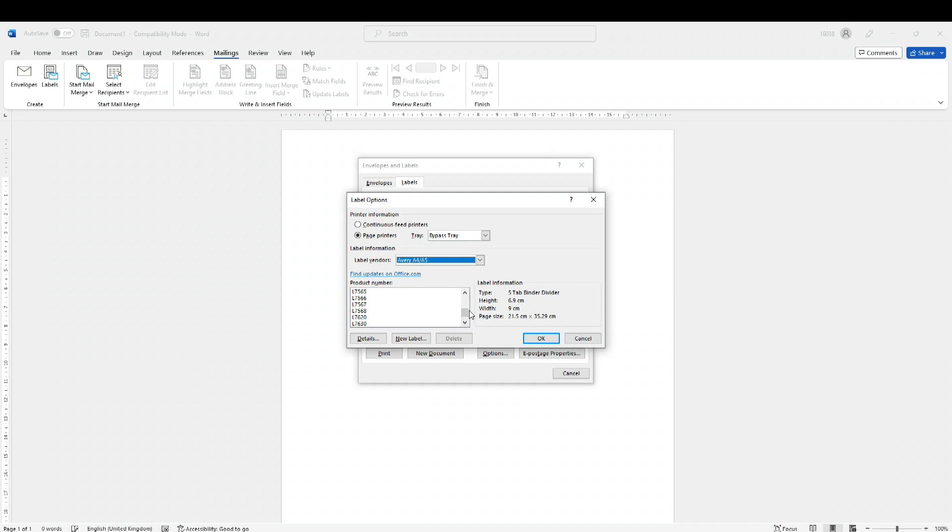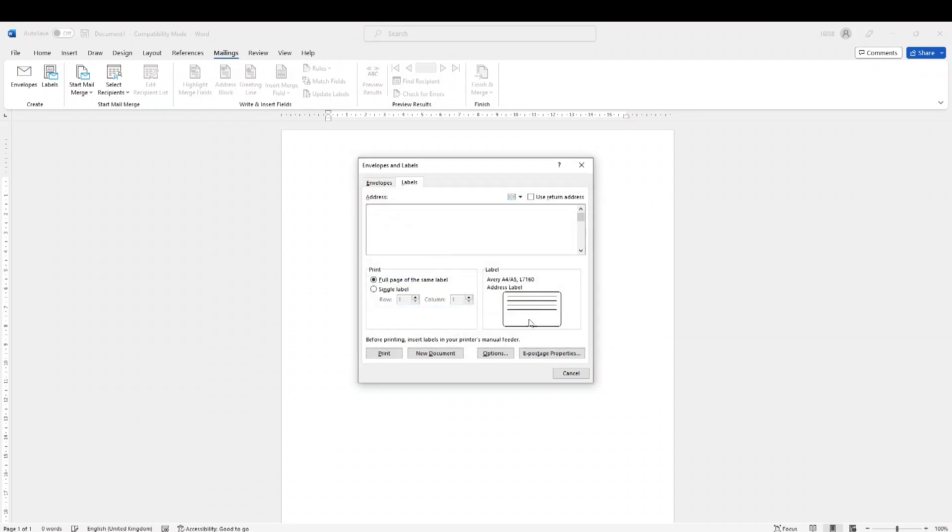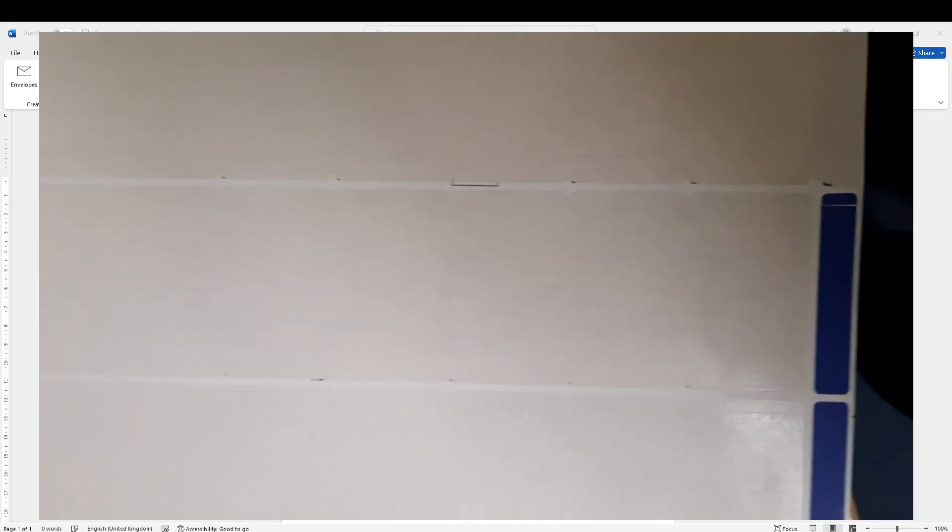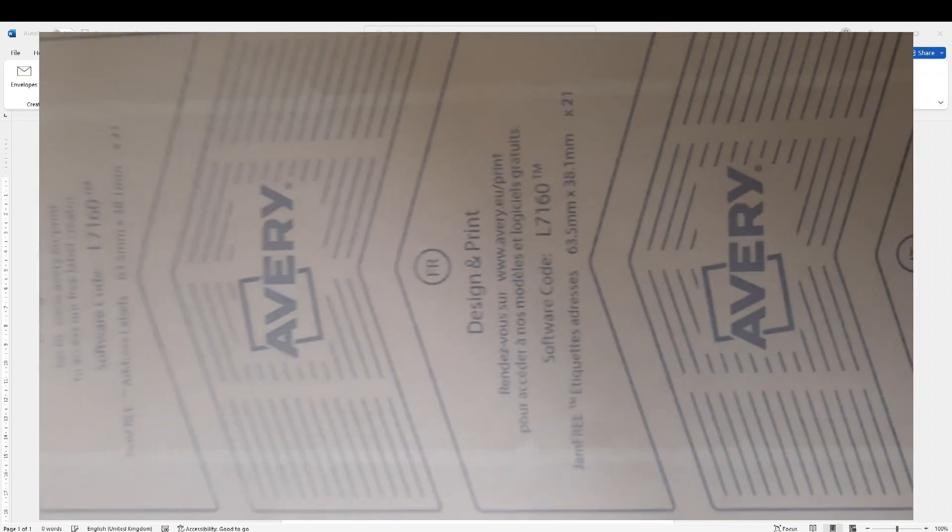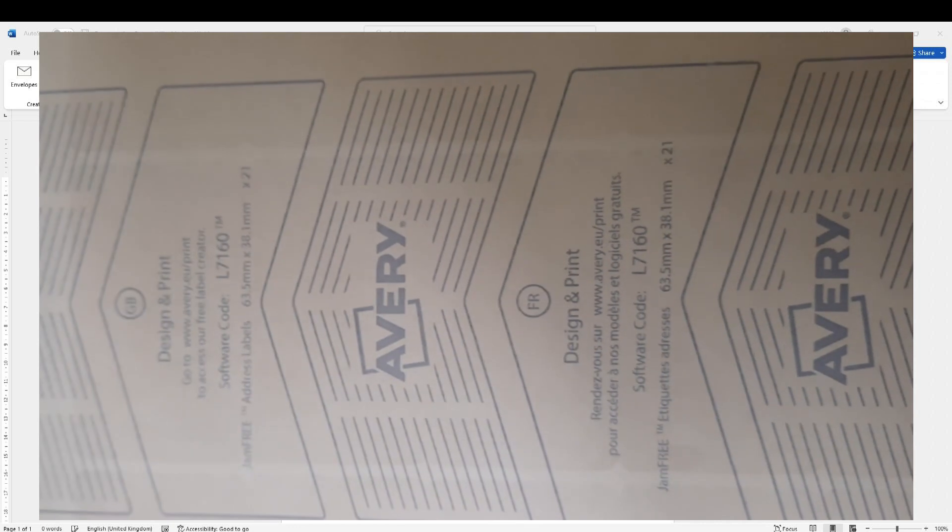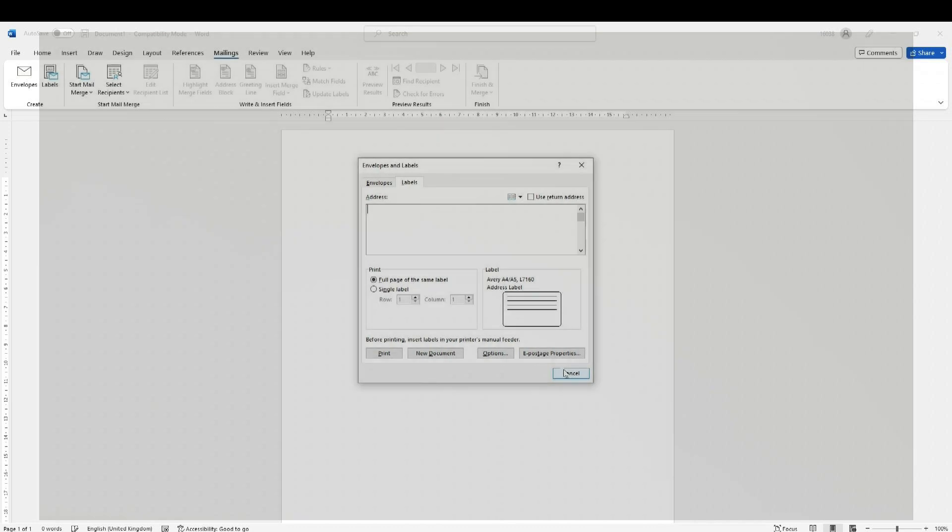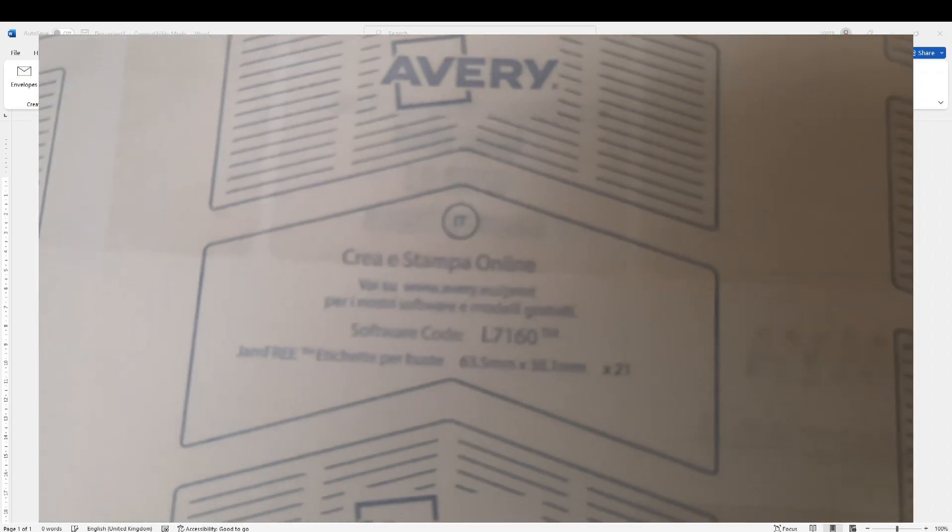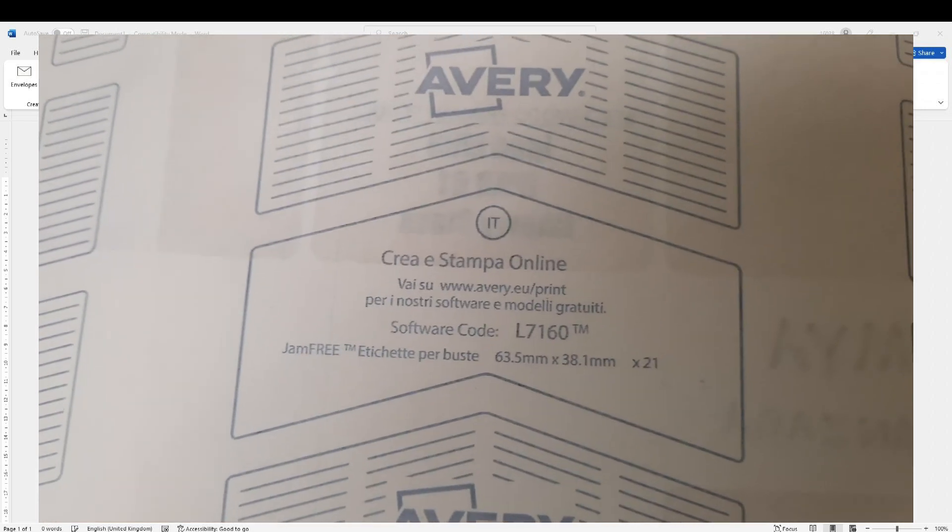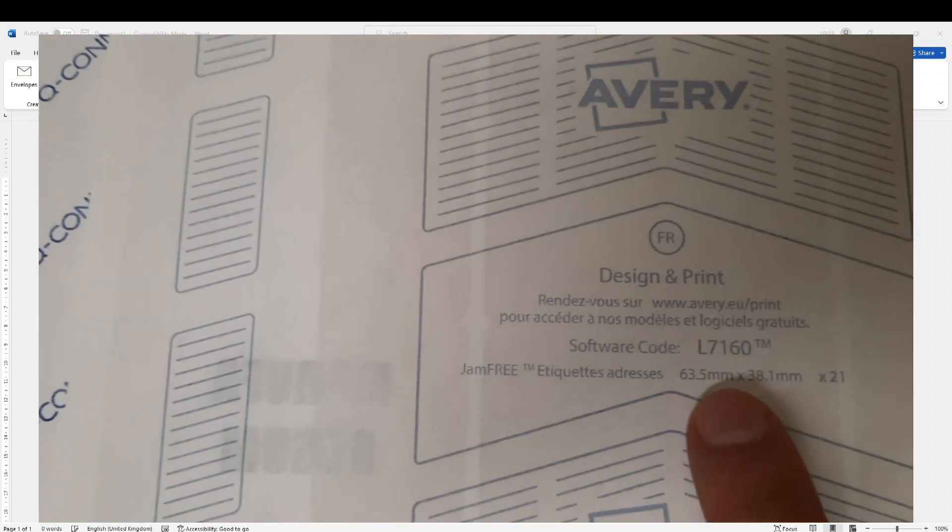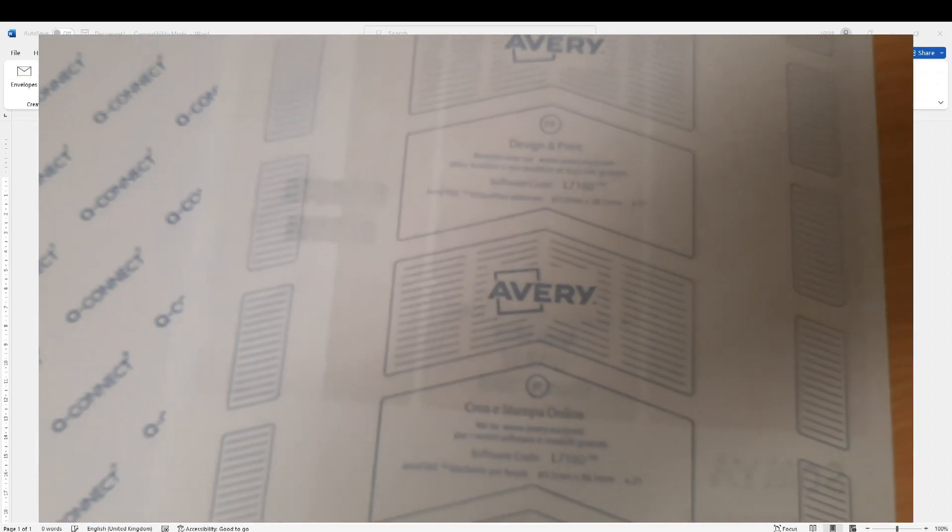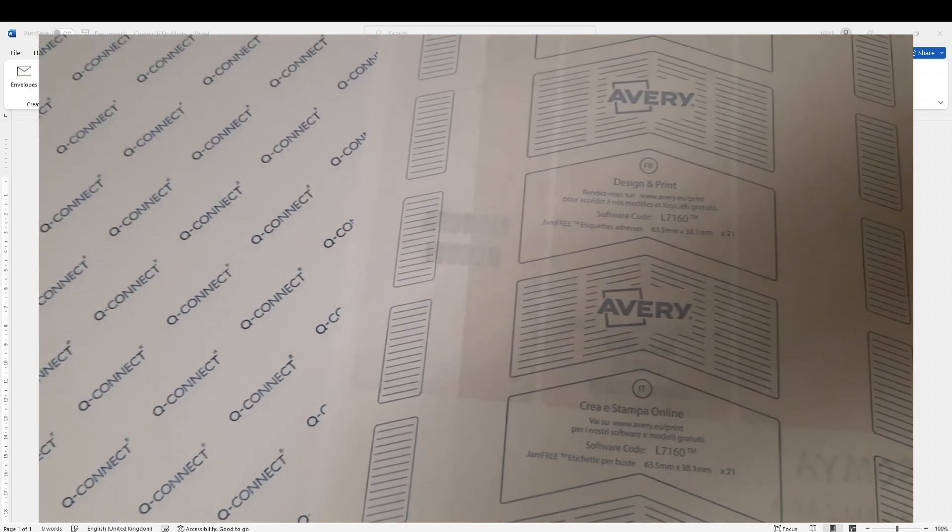For example, I was using Avery A4, and I believe I was using 7160 these labels, but I've run out of those labels. Because these labels were already there and the template was already there, I could start. Here's the actual labels which I've already used. These labels have the number at the back, Avery L7160. Because these are branded, Microsoft Word knows about this and this template is already available. If you are using one of these labels, then the work becomes a little bit easier.